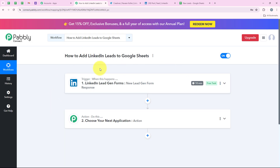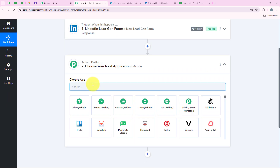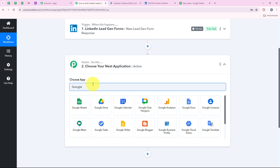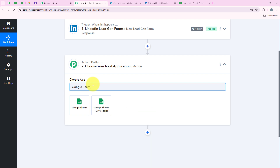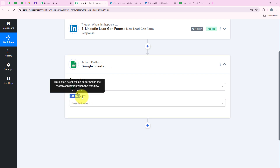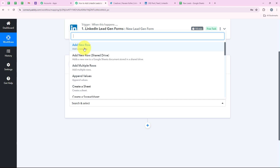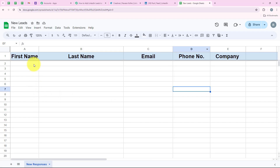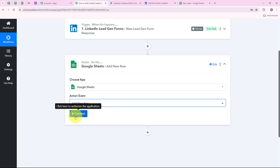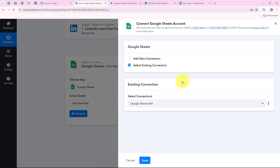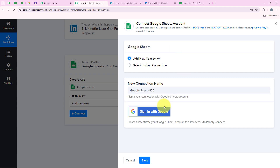Now we are moving to our action step. For the action application we are going to select Google Sheets, because I want that as soon as a new lead is received in my LinkedIn lead ads, automatically the details of that lead should be added in my Google Sheets too. I am going to search for Google Sheets and select it. For the action event I am going to keep it as Add New Row, because I want to add a new row in my Google Sheet. Then we are going to click Connect. If you have already connected your Google Sheets account with Pably's workflow you can click Select Existing Connection. If not, click Add a New Connection and then sign in with Google.